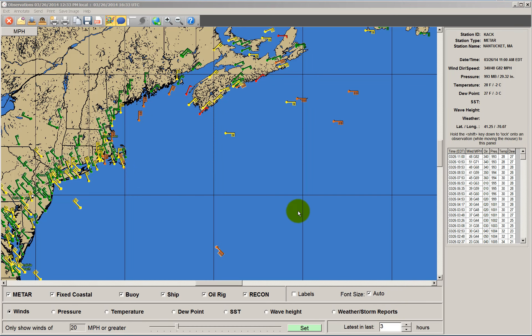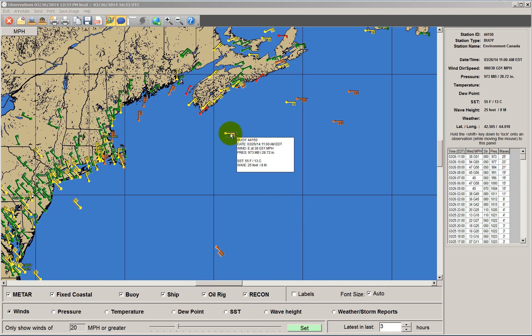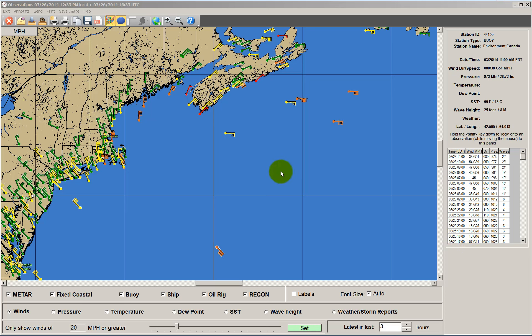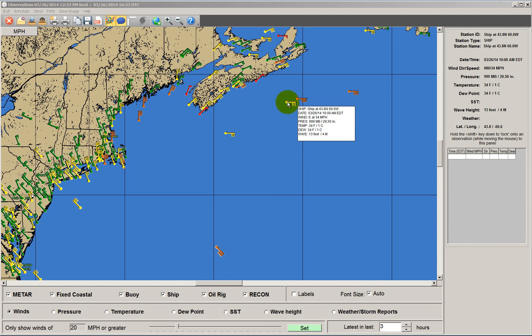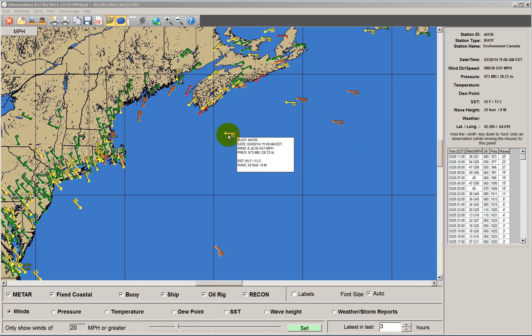Let's do some of these graphs. One thing I want you to notice is that as you pass over a station, the area on the right will indicate a history of what's occurred at that location over the last 24 reports — approximately 24 hours. So as you move around, except for ship reports, you'll see a history for that station.